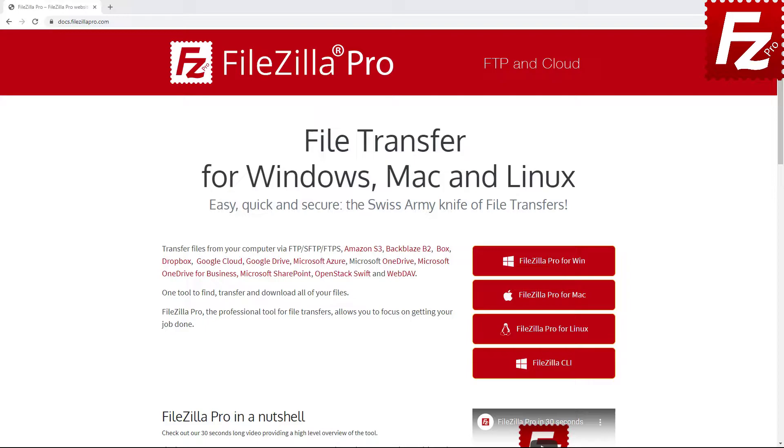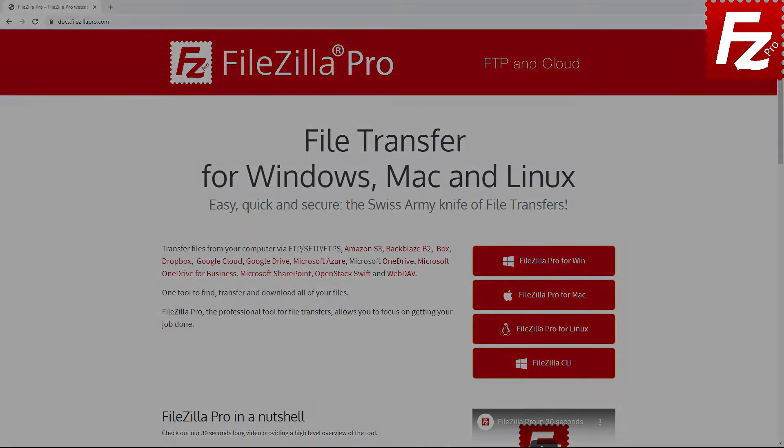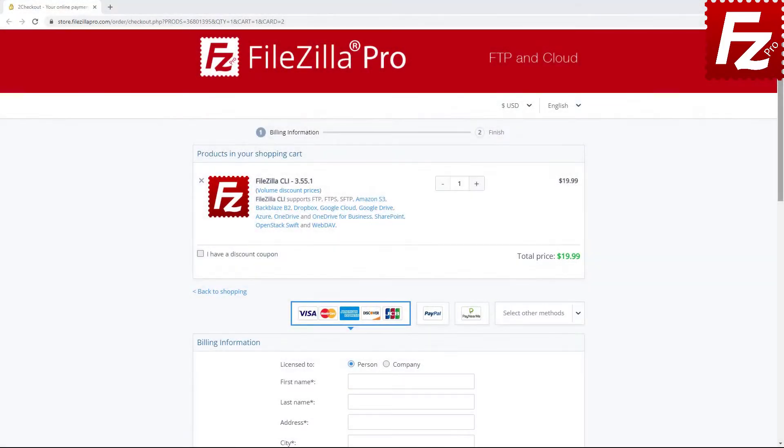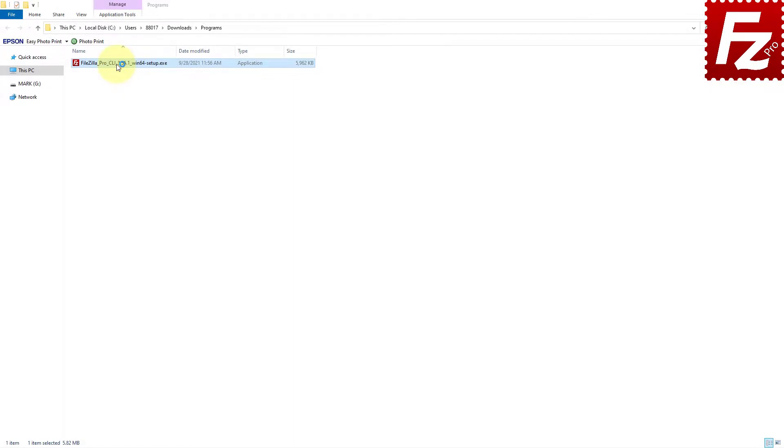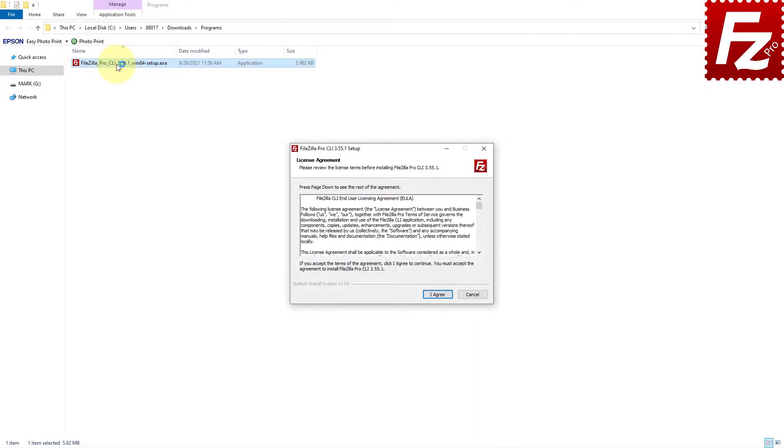First, buy FileZilla CLI from the FileZilla Pro website. The operating system will ask you to confirm you want to allow this program to make changes to your device. Once you confirm,